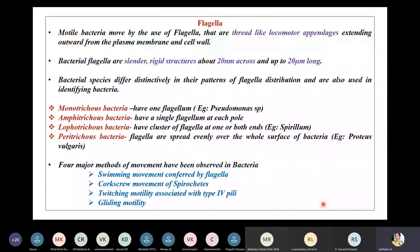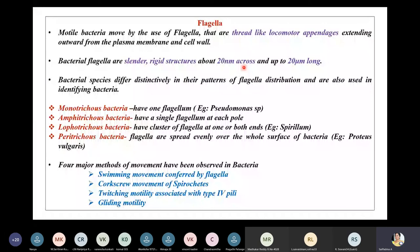The factor contributing to bacterial motility is flagella. Motile bacteria move by use of flagella, which are thread-like locomotor appendages extending outward from the plasma membrane and cell wall. Bacterial flagella are slender rigid structures about 20 nanometers across and can extend up to 20 micrometers in length.